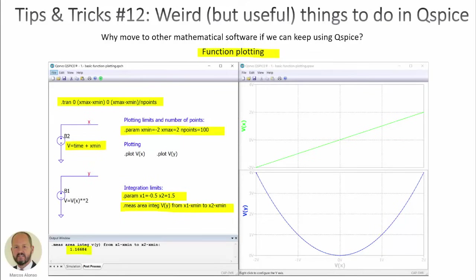Hello everyone, welcome to this video entitled Tips and Tricks number 12: Weird but useful things to do in QSpice.